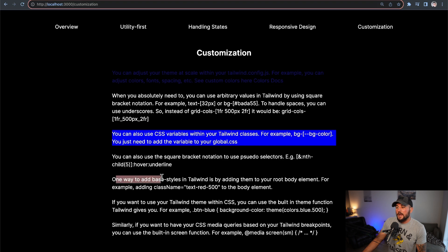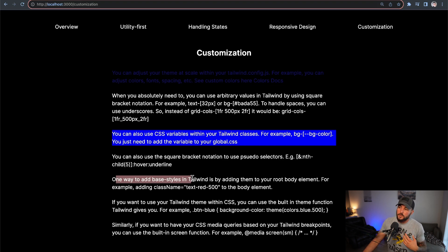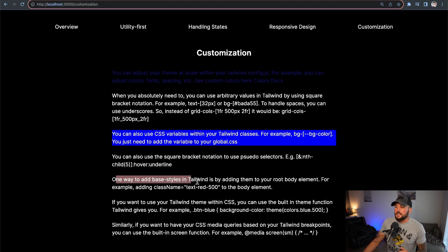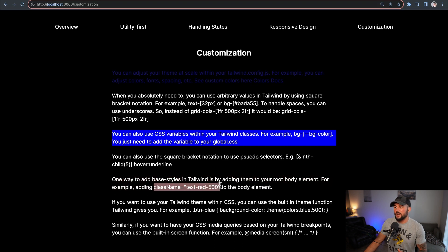You can also add base styles. Usually you might do a base reset in your root CSS — setting font families, font sizes, and so on. Tailwind suggests adding these to your body or HTML element using class names. For example, if you want the default text color to be red across all content, you add class name text-red-500 to your body element.